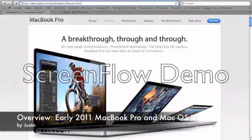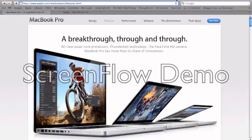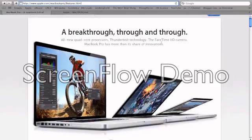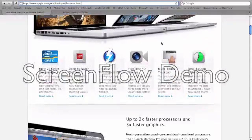This is Justin with an overview of the new MacBook Pro and Mac OS X Lion. Today, Apple just released the new MacBook Pro, and here are some of its new features.